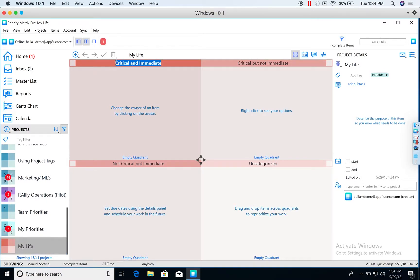Now critical and immediate, critical and not immediate, I can definitely use these in my personal priority project, but I can also rename them.